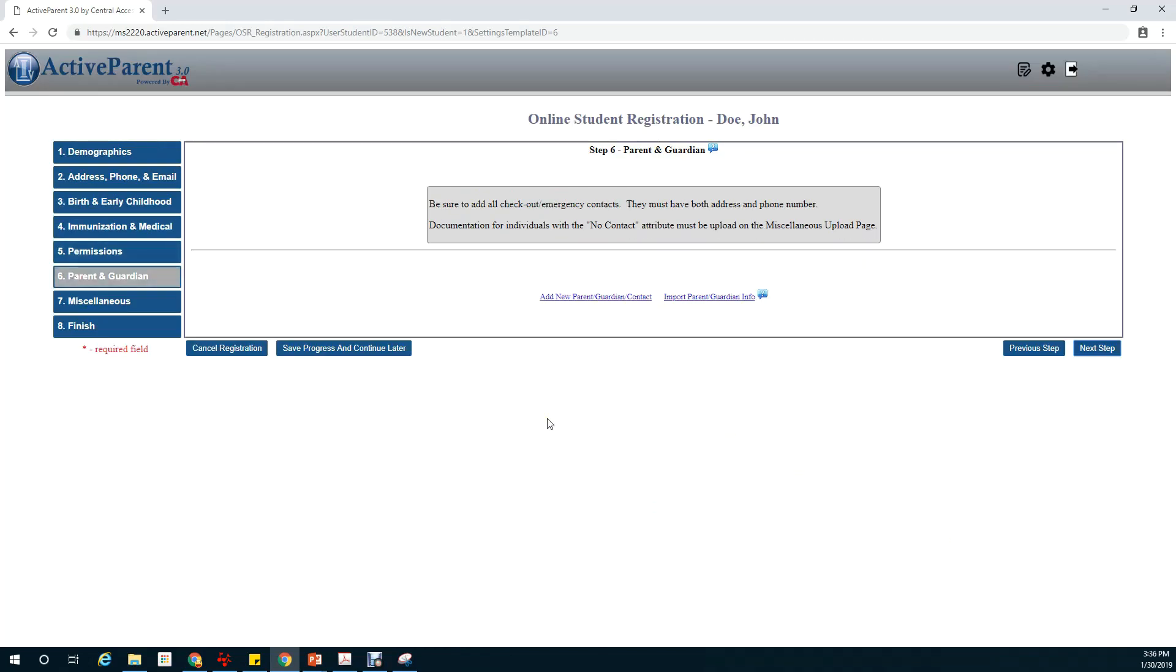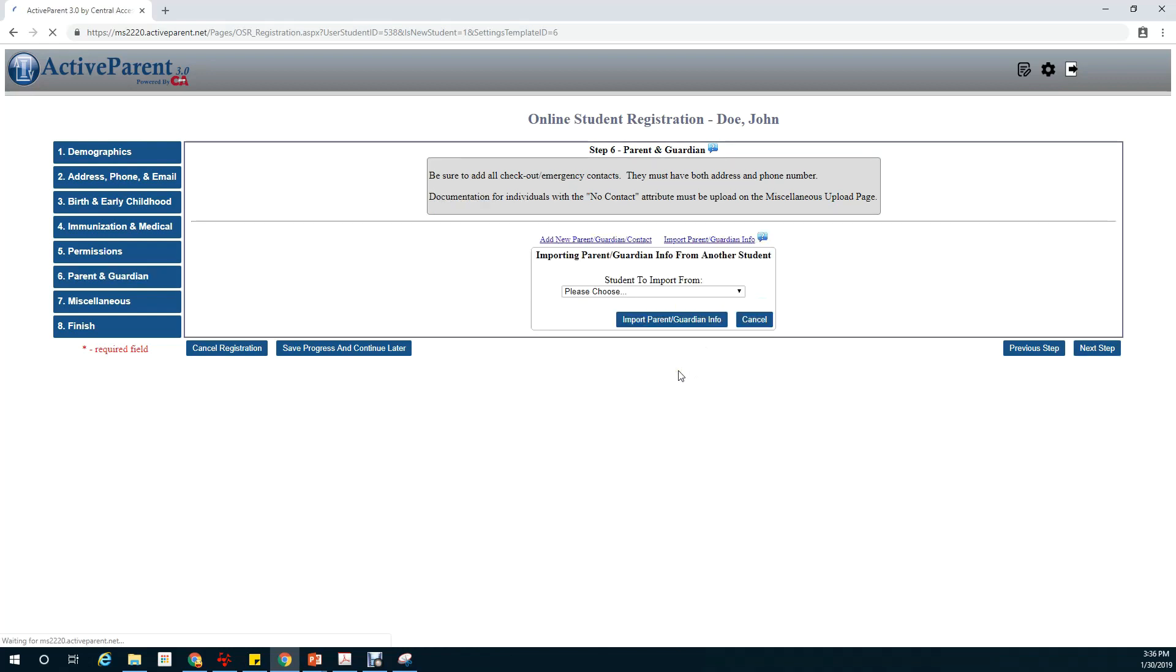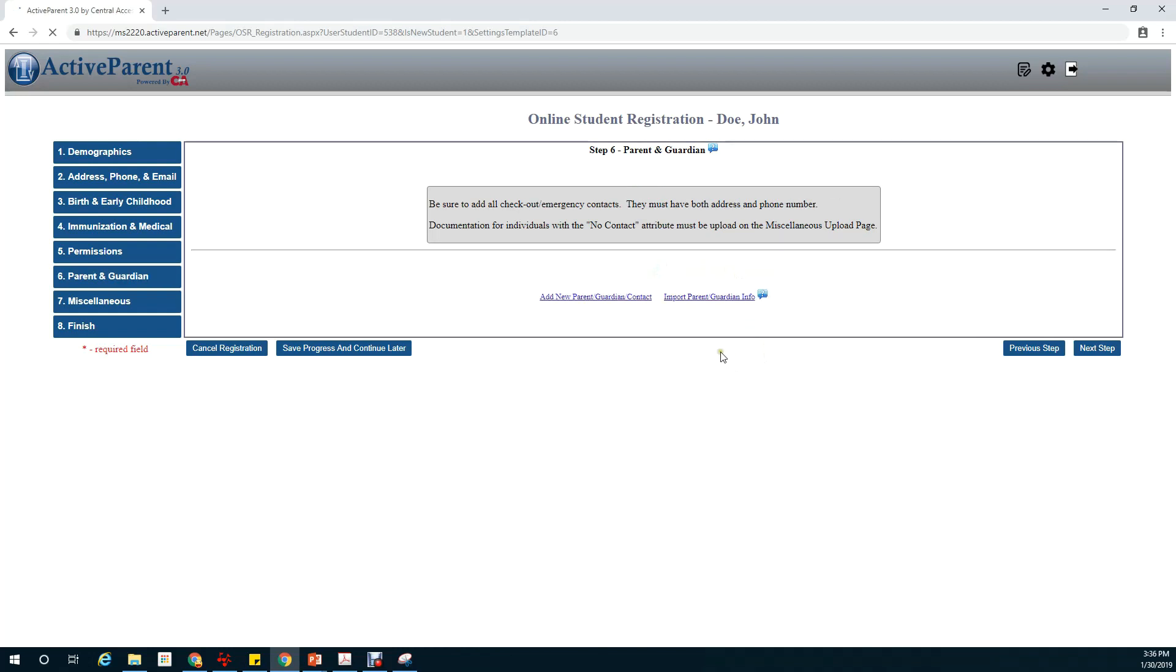Our next section deals with the parent and guardian contact info. This is where you would enter your information or anybody that can check in or check out your student or any emergency contacts. First of all I want to highlight that if you've already done it for one student you can import it from them to this student, just by clicking on import and you'll choose the student.